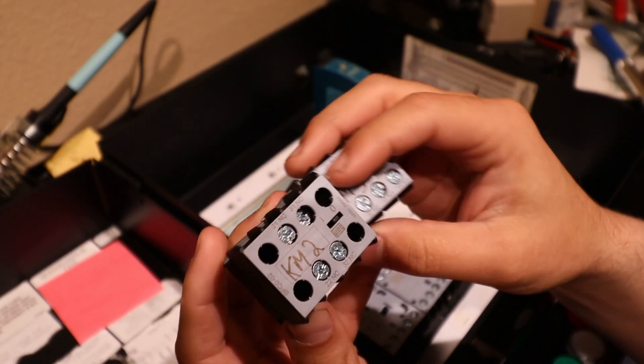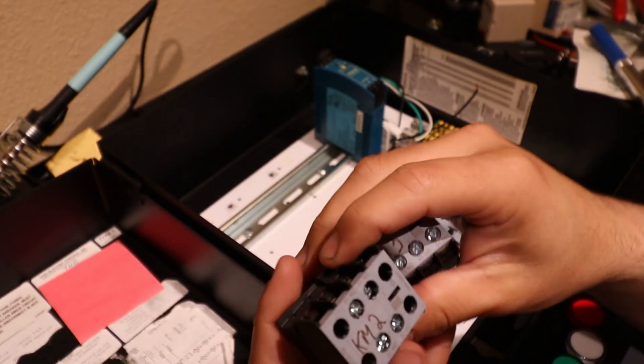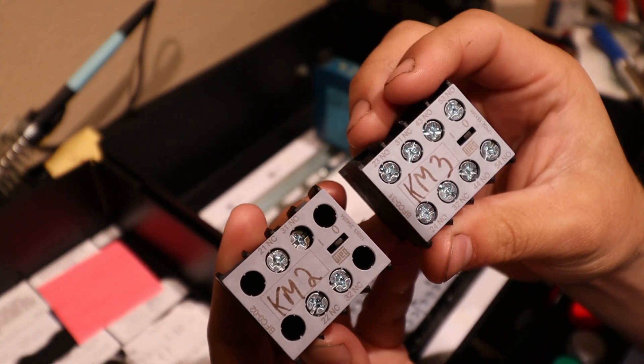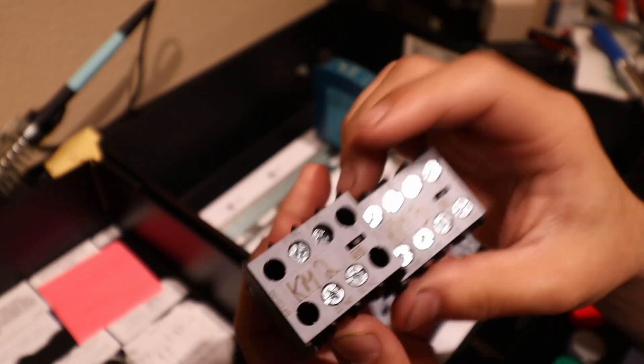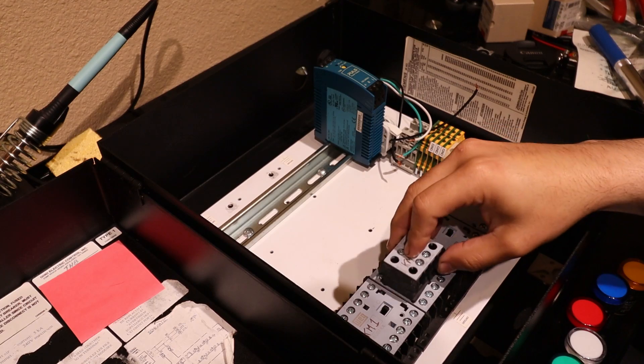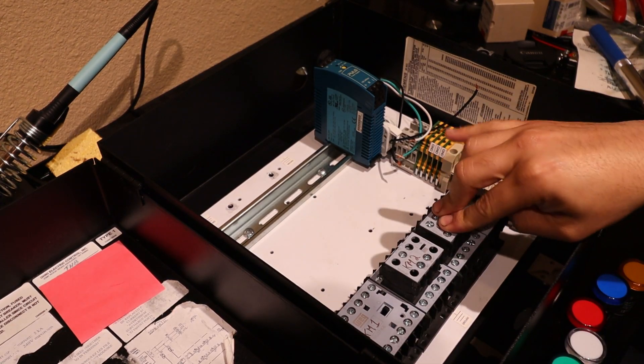You're also going to need some auxiliary contactors that are part of the star-delta starting system, and it's explained in another video.